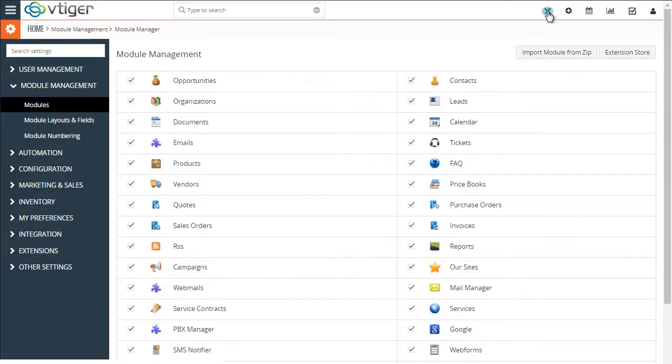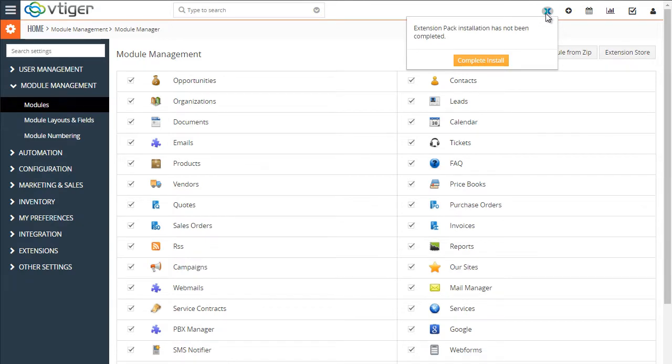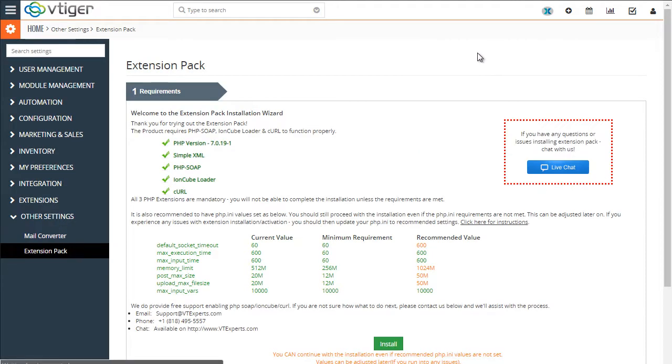Next, we need to complete the install. Click on the icon at the upright corner, complete the install, and then you'll be presented with the requirements screen.